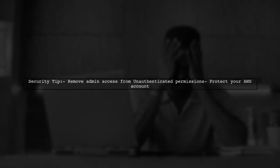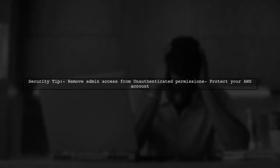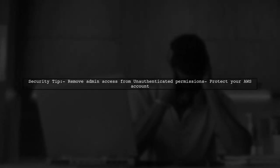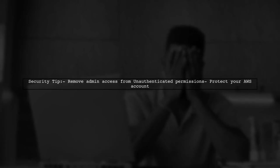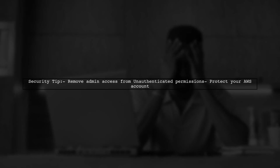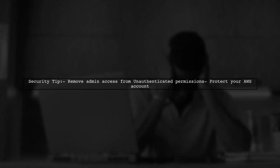Additionally, it's important to remove admin access from unauthenticated permissions. This prevents unauthorized users from gaining control of your AWS account.